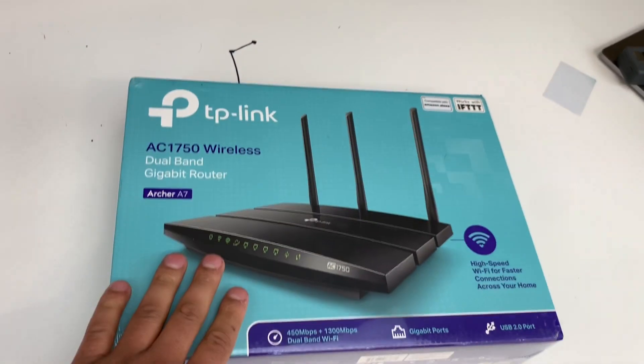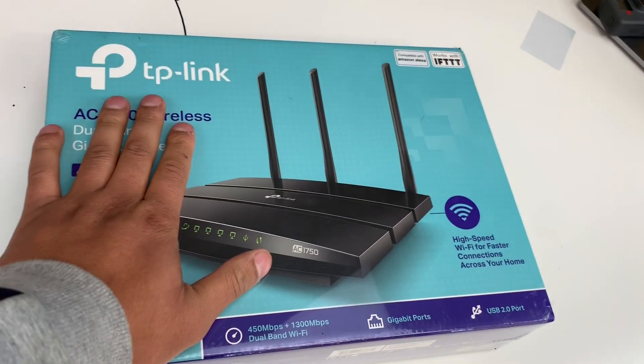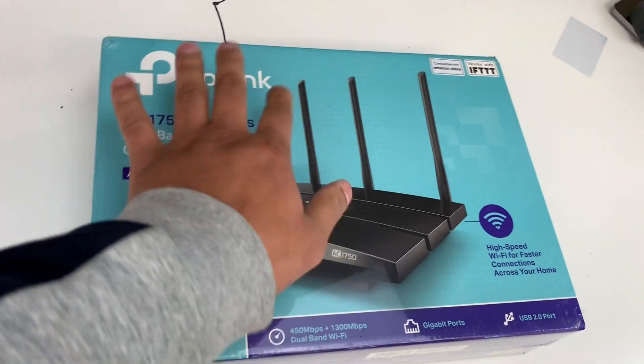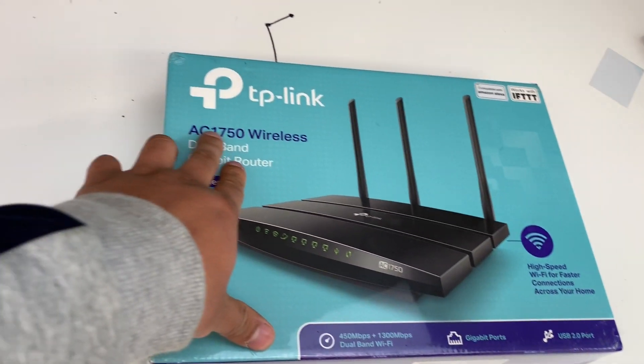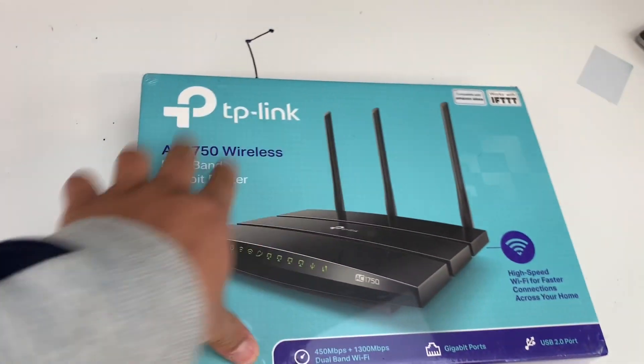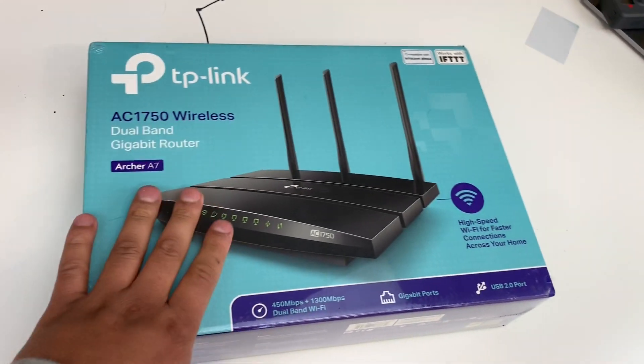Hey, what's up guys? In today's video, I will be unboxing, reviewing, and setting up this TP-Link AC1750 wireless router.